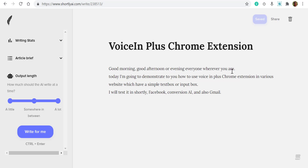Nevertheless, I think this is something very useful if you are writing a lot of articles or content in various websites, which can serve as a time saver for you. So let's see whether it can perform in Facebook.